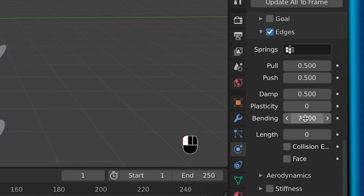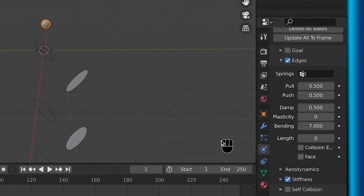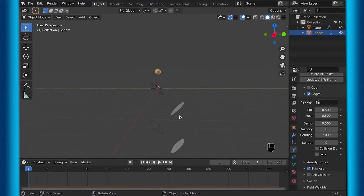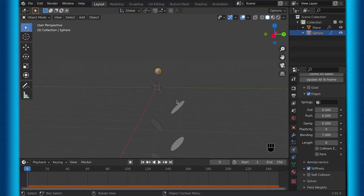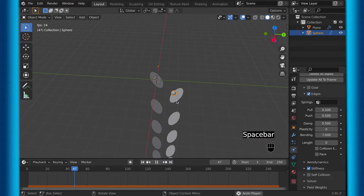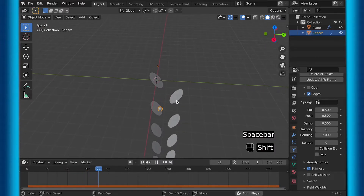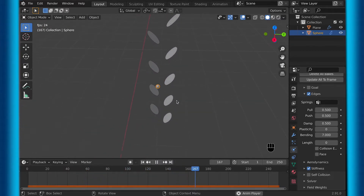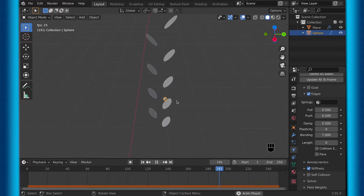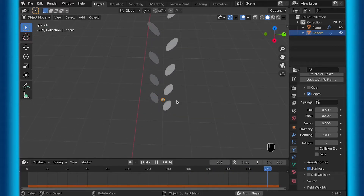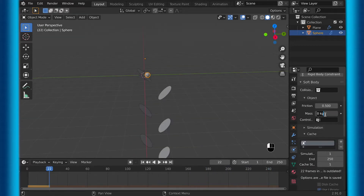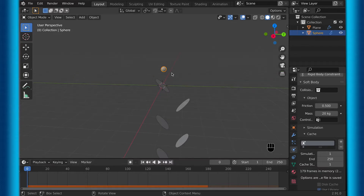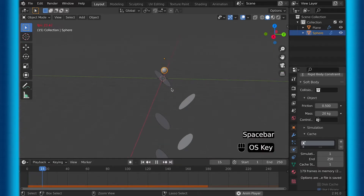Bending will make it bend, and I turn that up to 7. Then check stiffness, and that basically is all I did for this simple simulation of a ball bouncing back and forth. And now you can see when I play this back, it actually looks pretty cool. If you don't necessarily love this, then you can also try changing the mass, because here is an example of a mass of 20, which is probably overboard, but does look pretty cool.